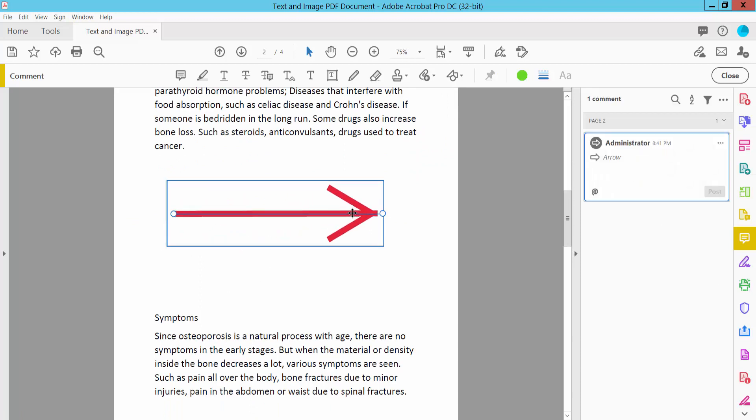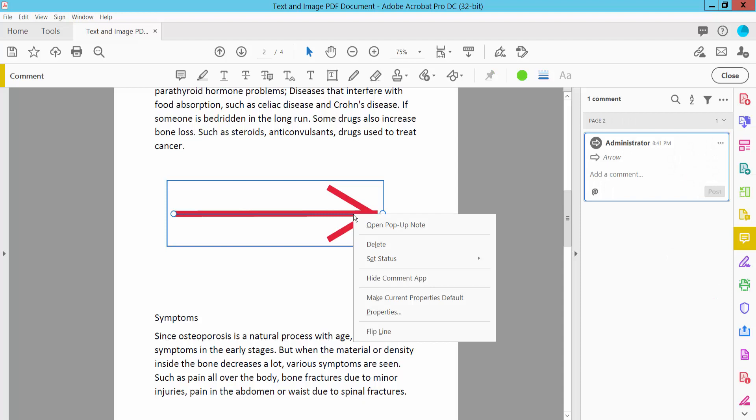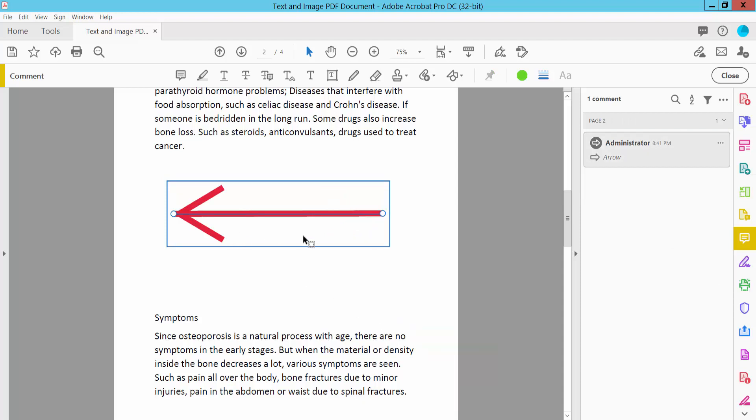Right-click on the arrow. Here we will find the Flip Line option. Click here. The arrow is now flipped.